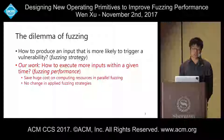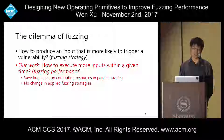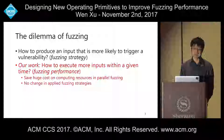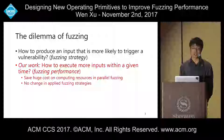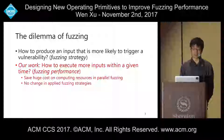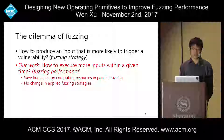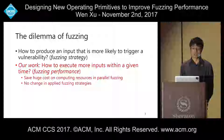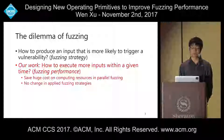Existing research works try to improve fuzzing from two aspects. The first, and most research focuses on, is how to produce an input that is more likely to trigger a vulnerability — called fuzzing strategy. Our work instead focuses on another aspect: how to execute more inputs within a given time, or fuzzing performance.